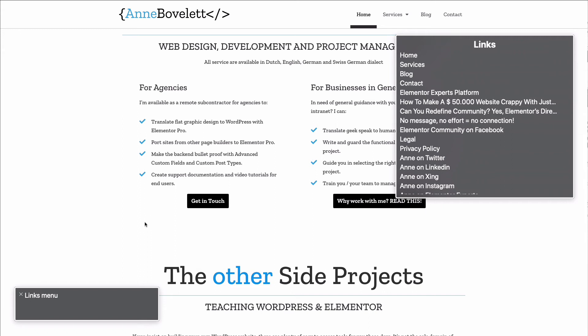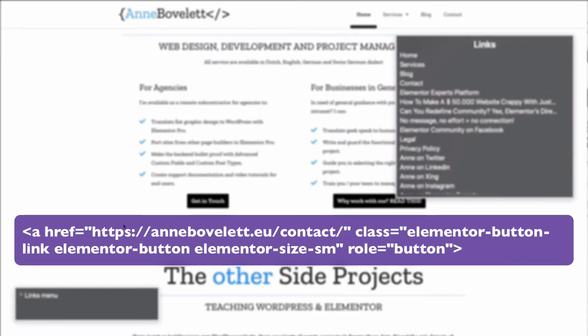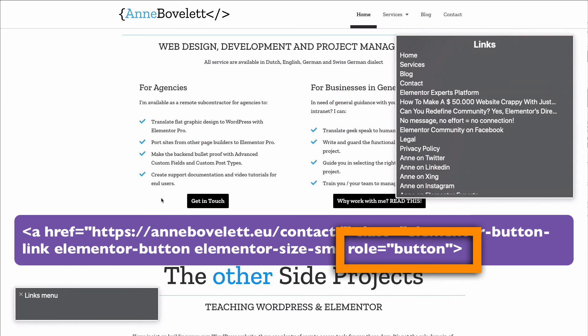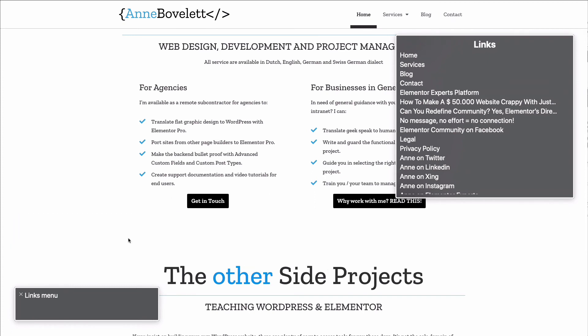This site has been built with the Elementor Pro page builder, and I figured out that the buttons their widgets generate have a `role="button"`, and that is the reason why these links are not showing up. You can read more about that in the article that comes with this video.